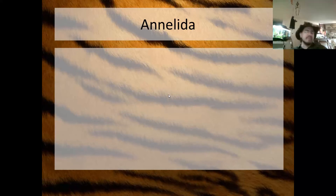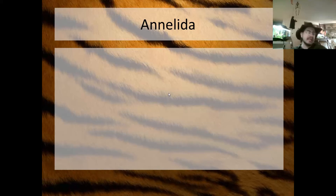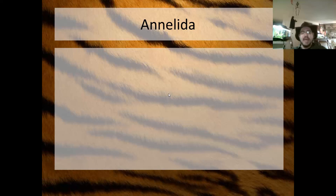That's enough of Phylum Platyhelminthes. Next up is Phylum Annelida, but this video has been long enough, so we'll pick up with annelids in the next video.